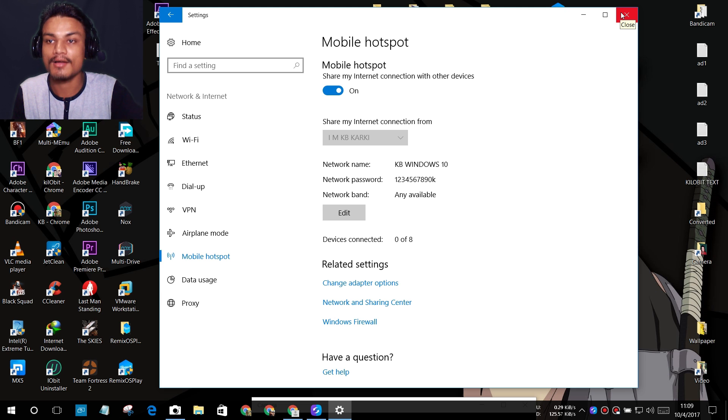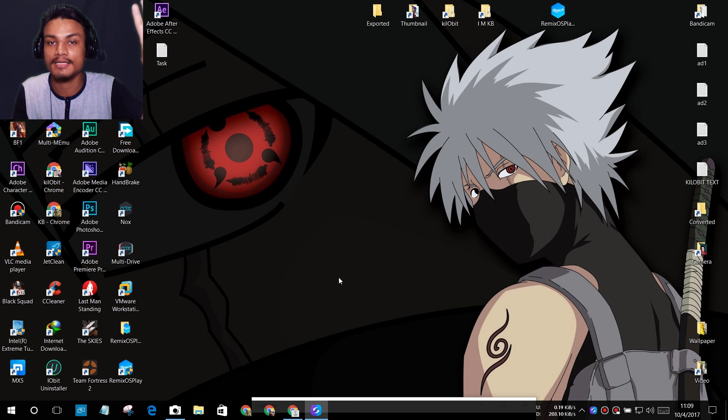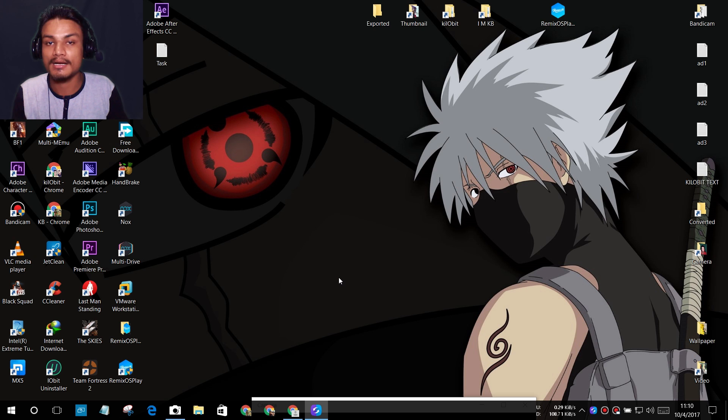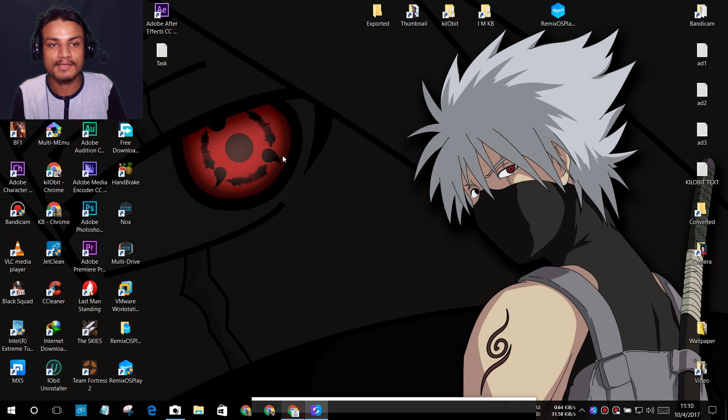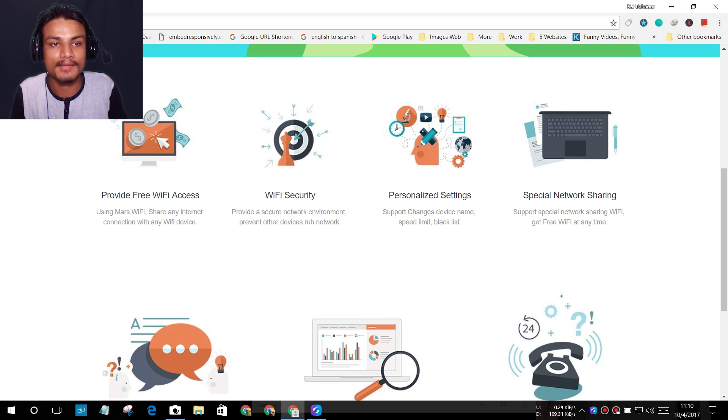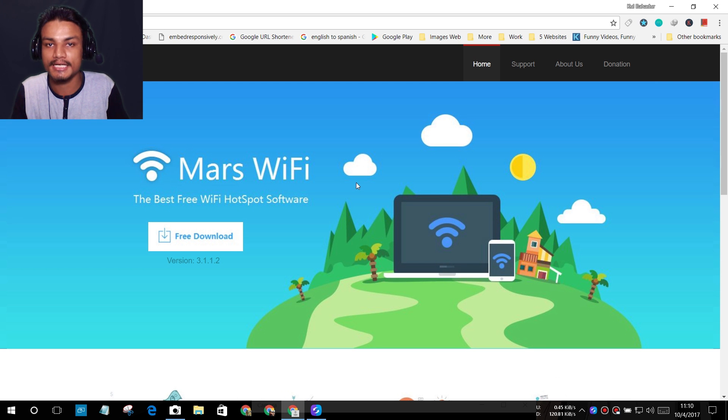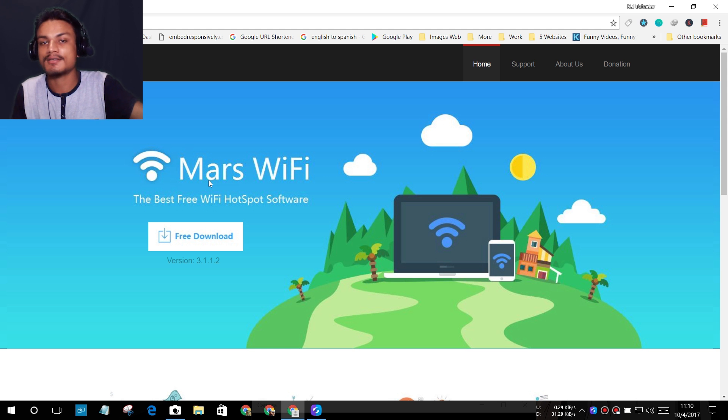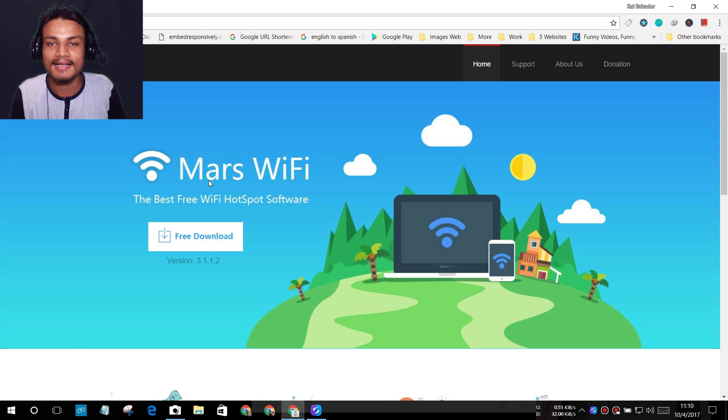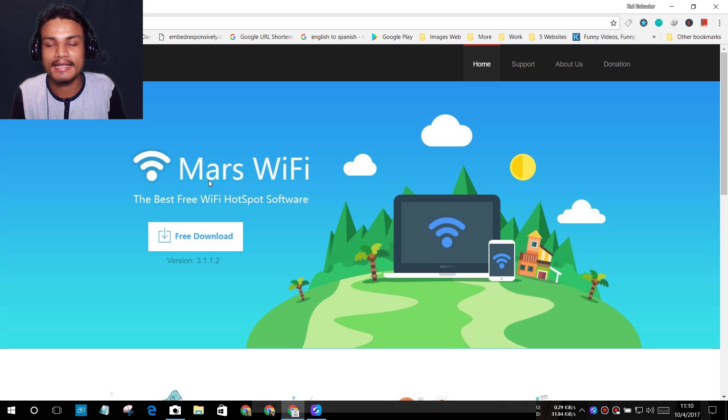If you have Windows 7 or 8, there is a method but you have to use the command prompt. Without CMD, it's simple. My favorite software to share internet connection is Mars WiFi. I've used this software for a long time when I didn't have a router and had no money.